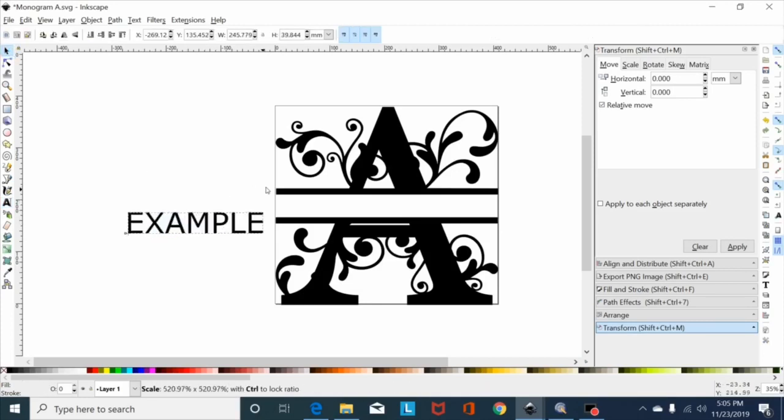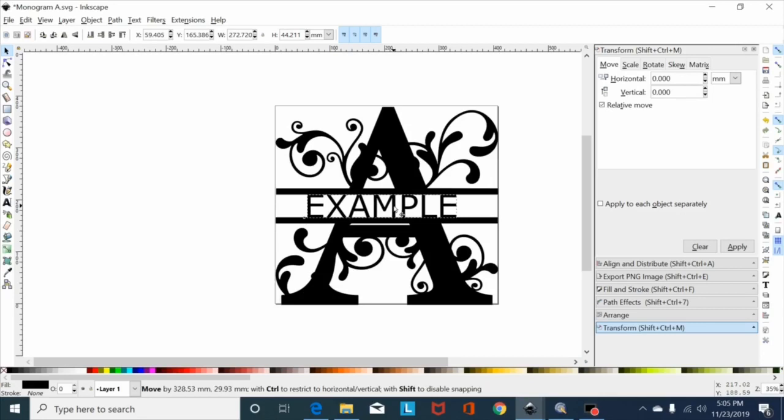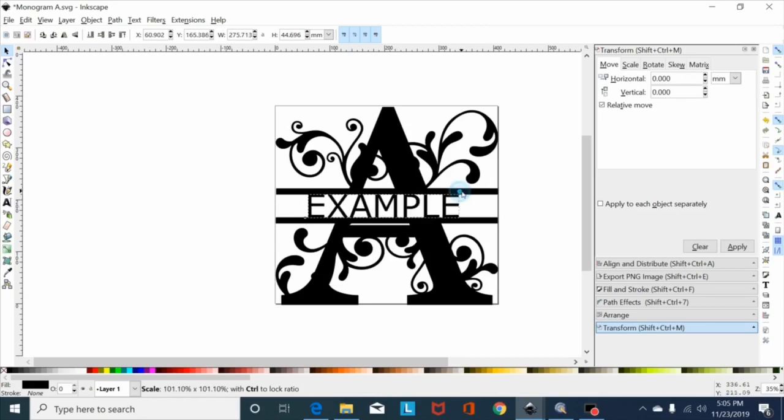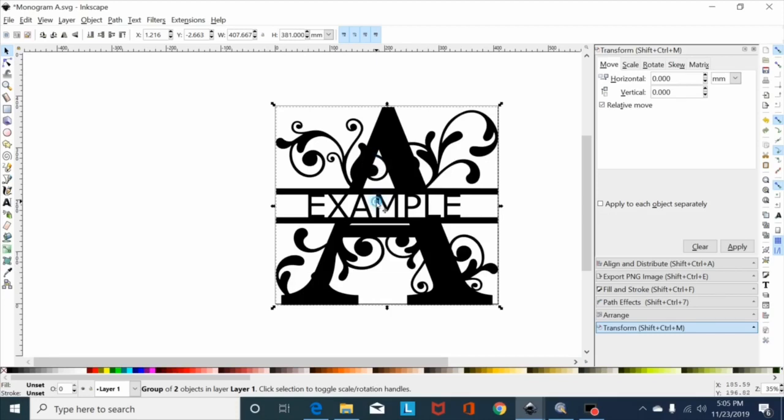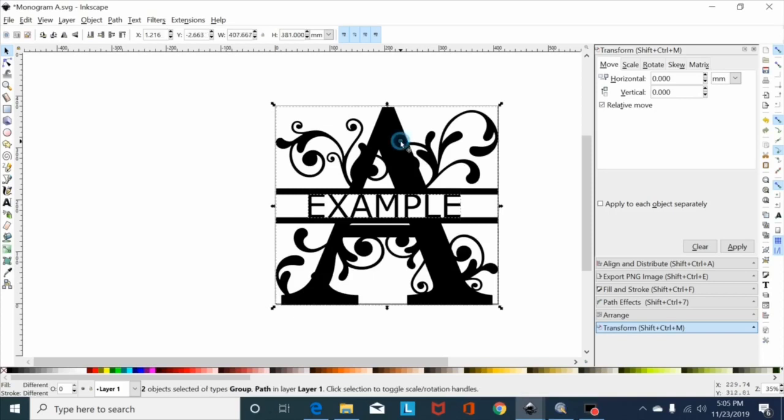Same deal, scale it up, bring my font over, get it in position. Now take my font, shift control plus, make it a path. Hold shift, hit the monogram, shift control plus and nothing happens. It won't union. This is the problem I see a lot.